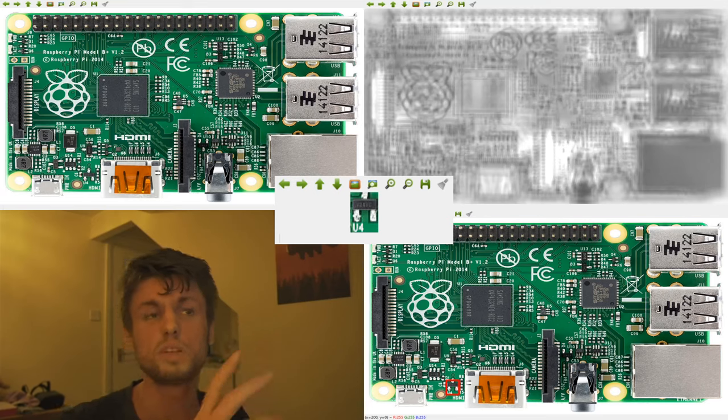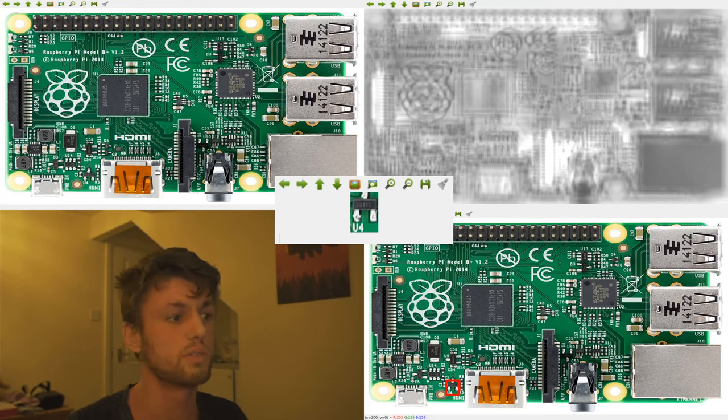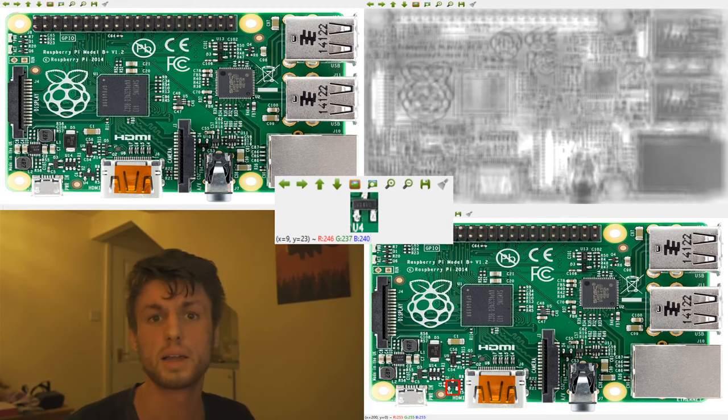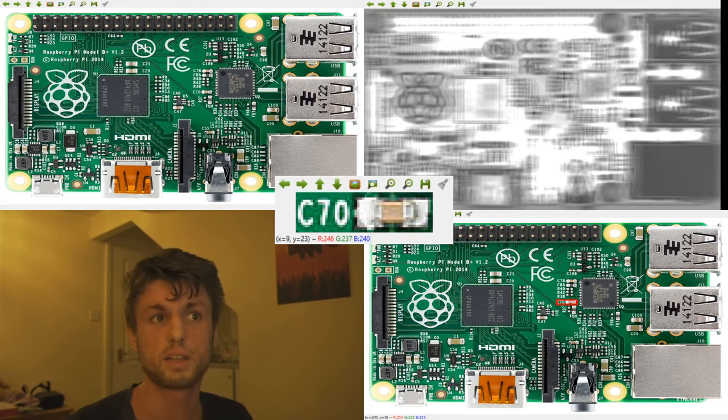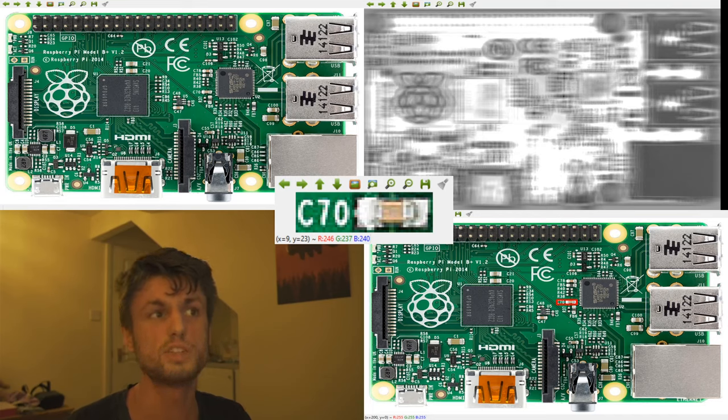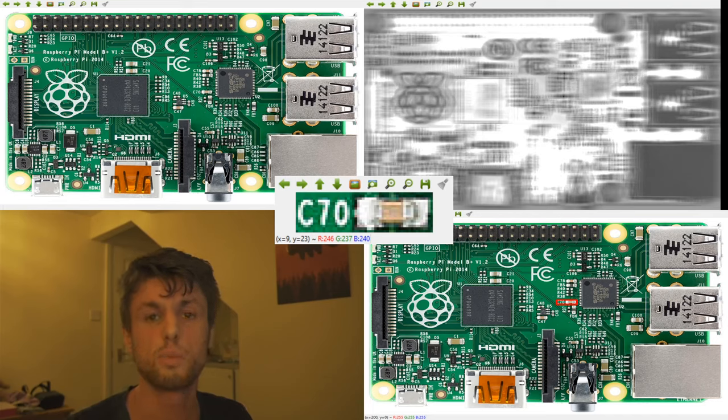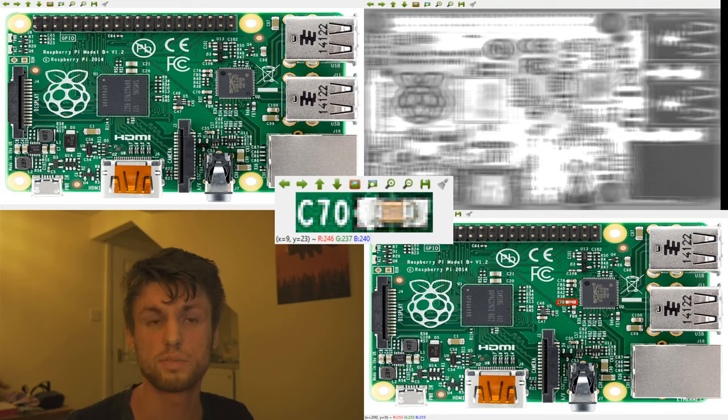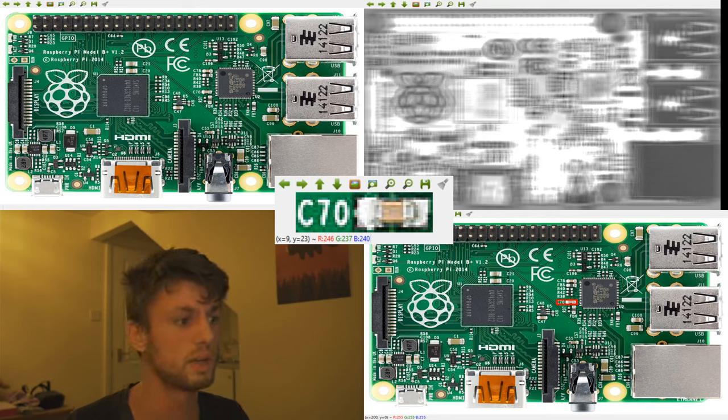So there's 10 components in this task. If I select the window I can begin to click through. As you can see when the component changes we end up getting a new error map being generated and a different component is being highlighted in this case.